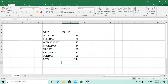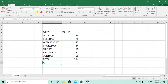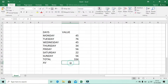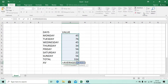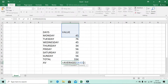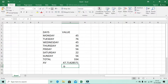The same way, if I want to calculate the Average, I click the cell, go to the drop-down menu and click Average. It says it will calculate the average from Monday to Total, but we don't want the Total, so I change the range from G11 to G10. Click Enter and this is the average of the data.